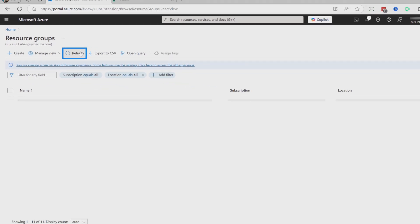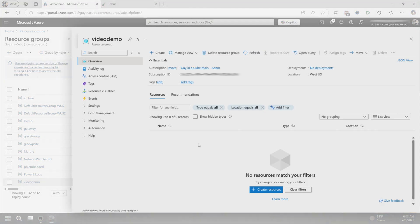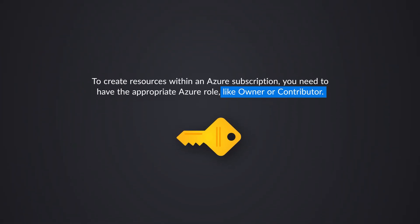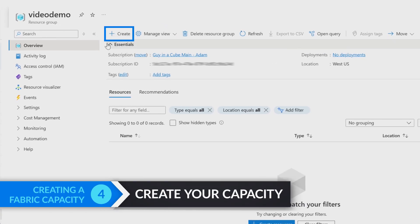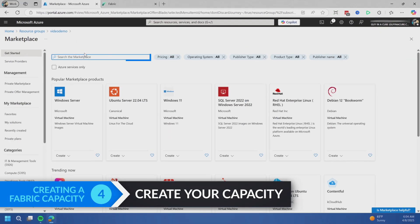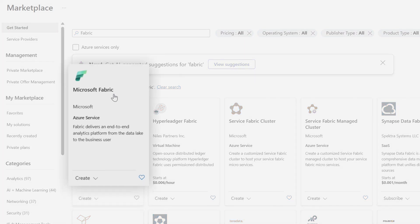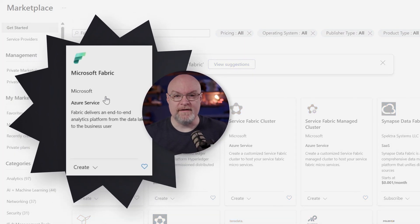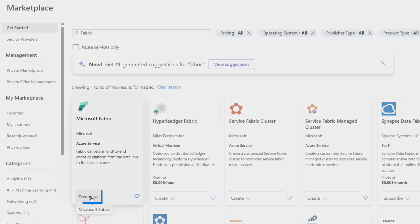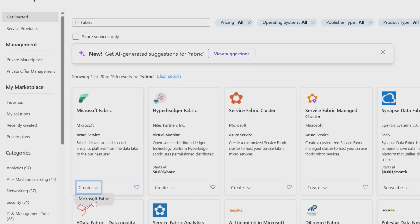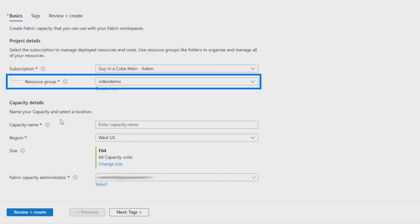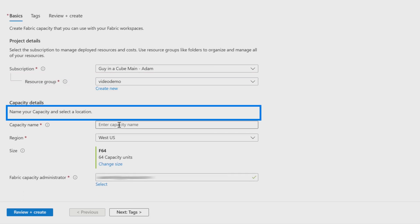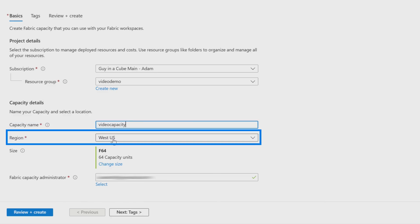Go into the resource group and create a resource. Note that if you don't own the subscription or aren't a contributor, you may not be able to create resources. You'd have to talk to the subscription owner to get access or have them create the resource for you. We'll create and search for fabric - there's Microsoft Fabric. We're creating the capacity. Select the subscription this will be built against, then the resource group. Give it a name - let's do video capacity. Select the region you want the capacity in. We'll stick with West US.